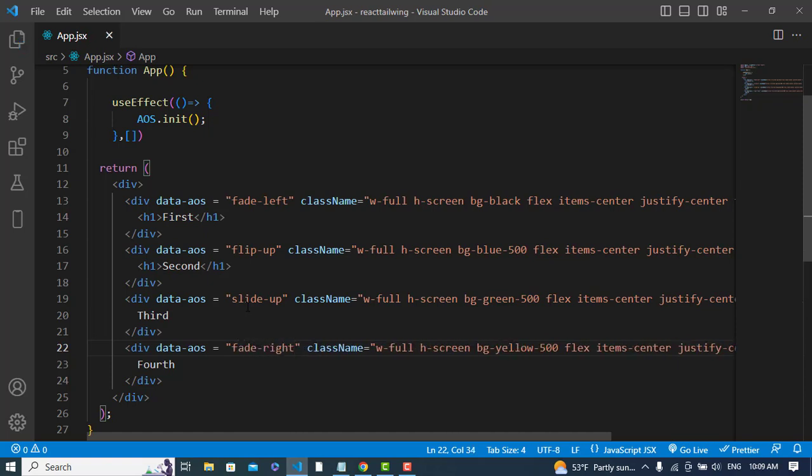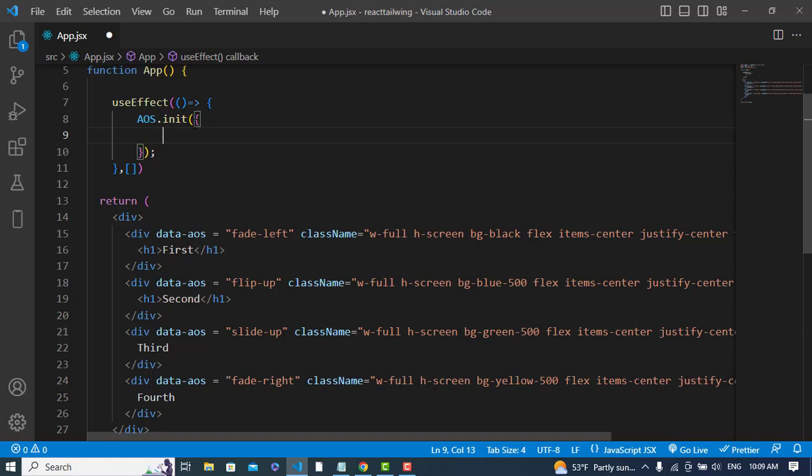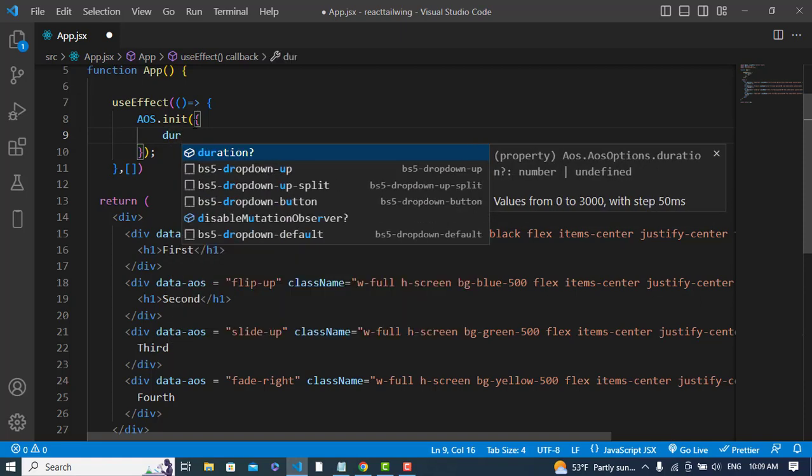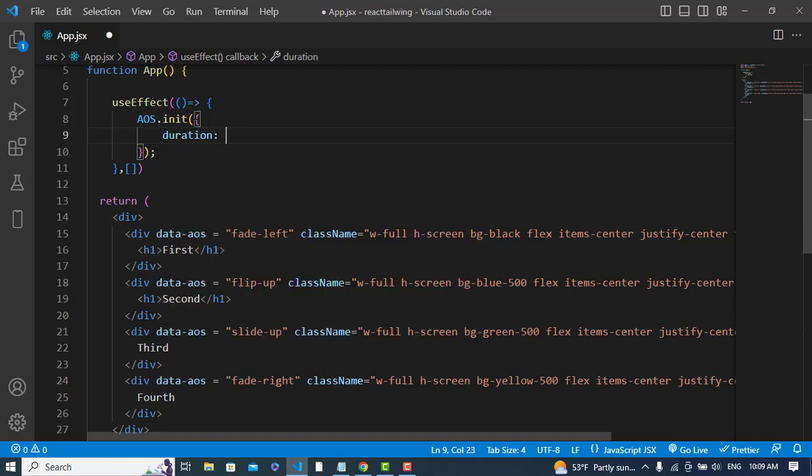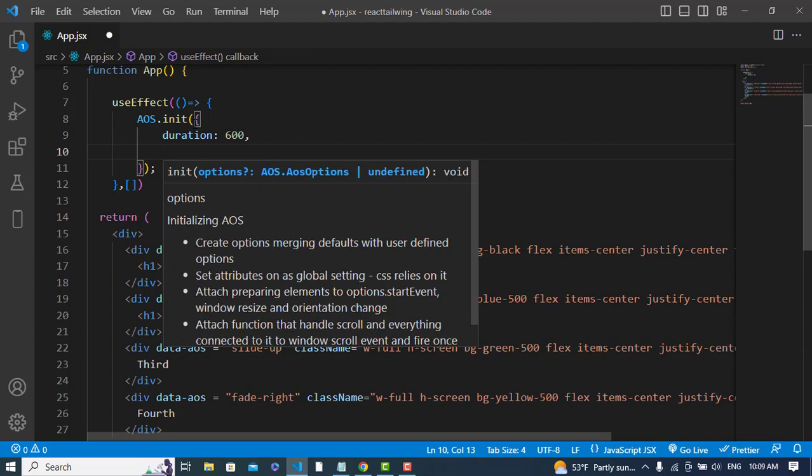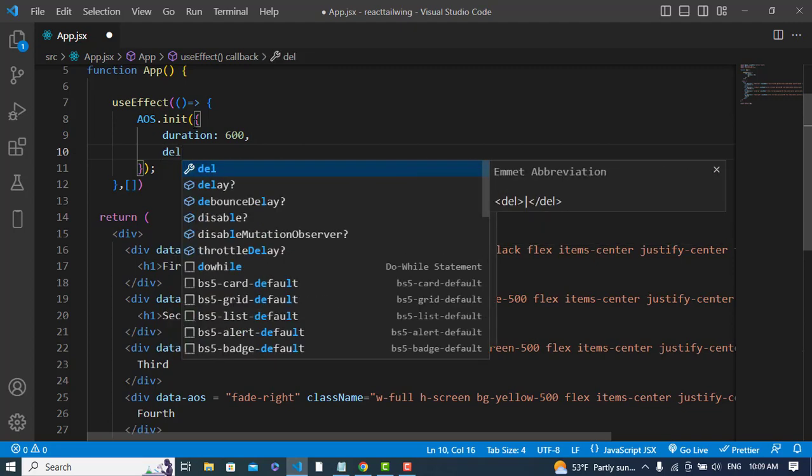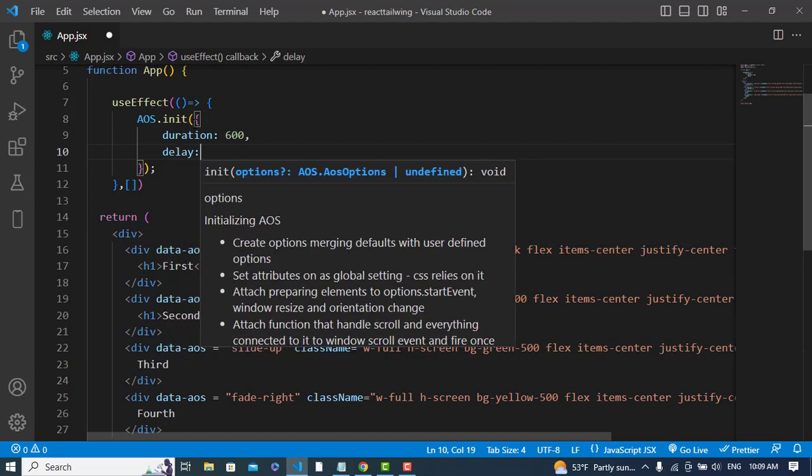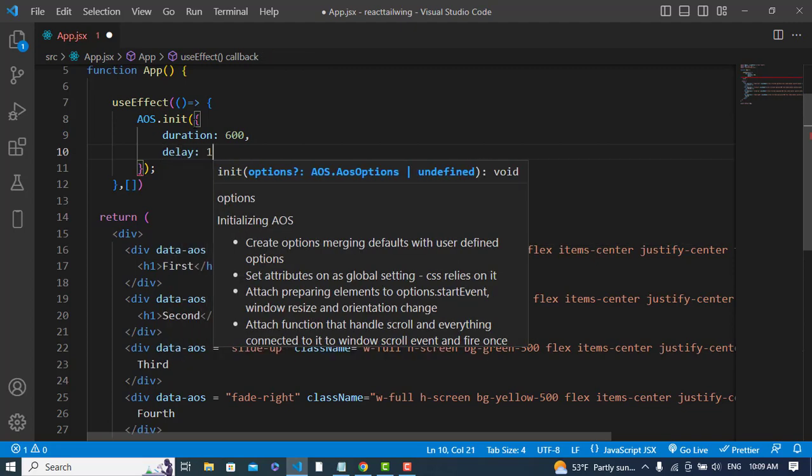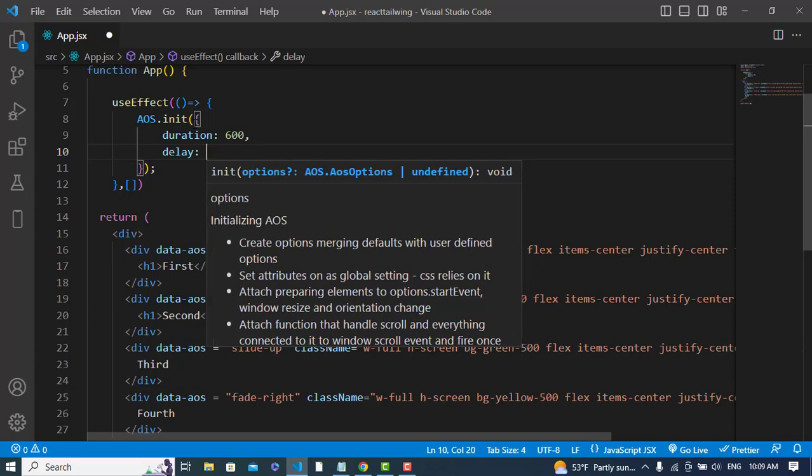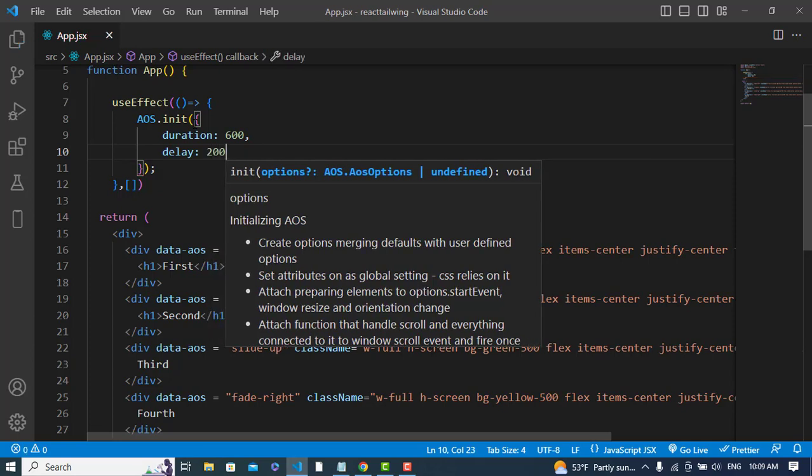Let's add a duration to this. For the duration, we will add the duration for all of them. Here, duration would be for example 600. And let's add delay, delay for example 100 or 200.